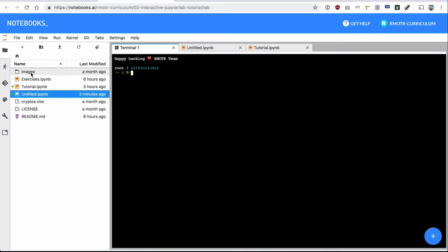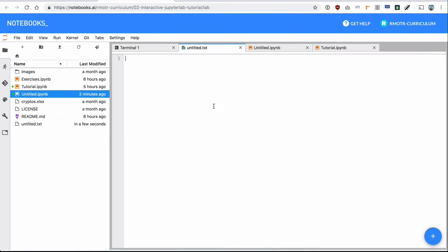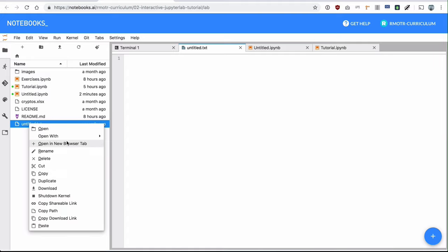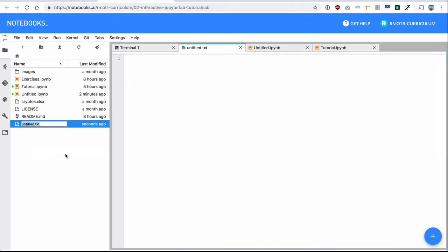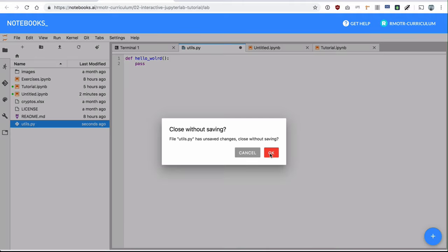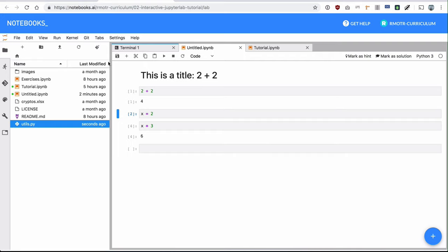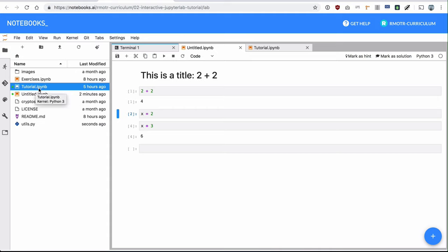JupyterLab also gives you access to a file explorer — these are the files of my project. You can also access a simple editor. Right here I can create a Python file and rename it to something like utils.py, and I have a regular editor where I can write Python functions. We will focus, of course, on notebooks — these special files with the .ipynb extension, which stands for IPython notebook. This used to be called IPython notebooks.